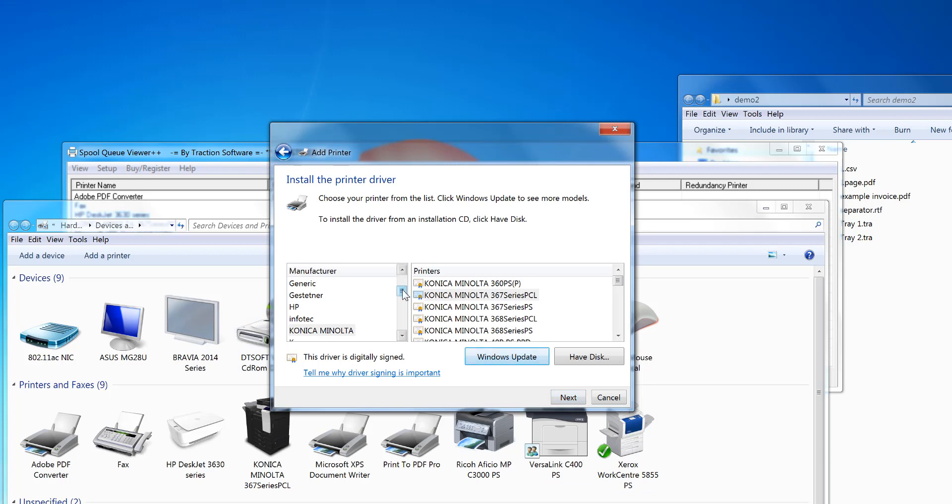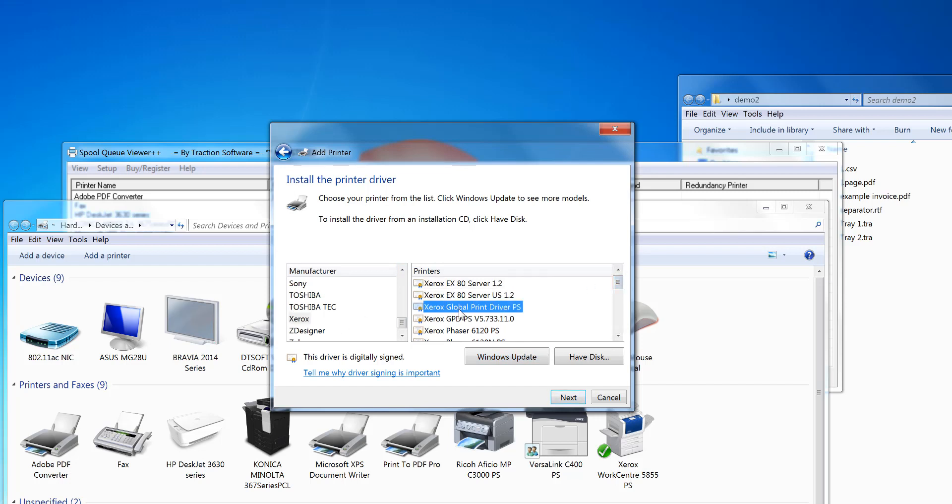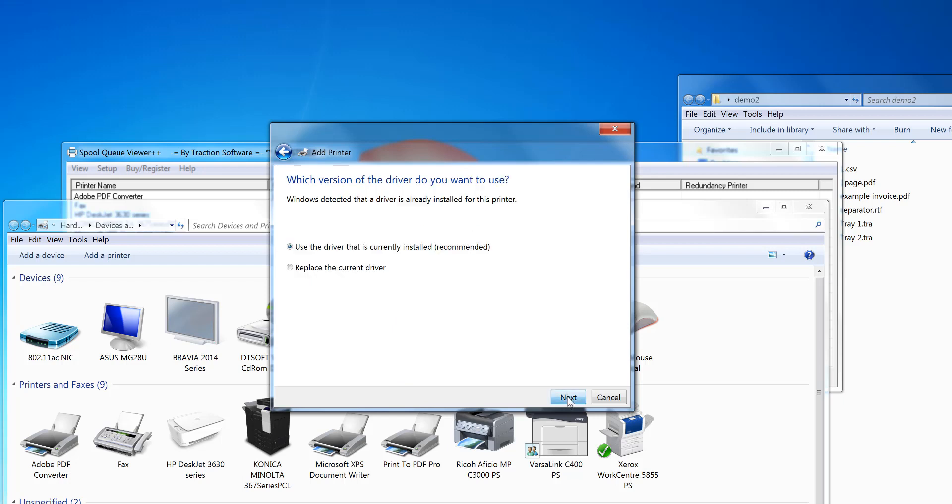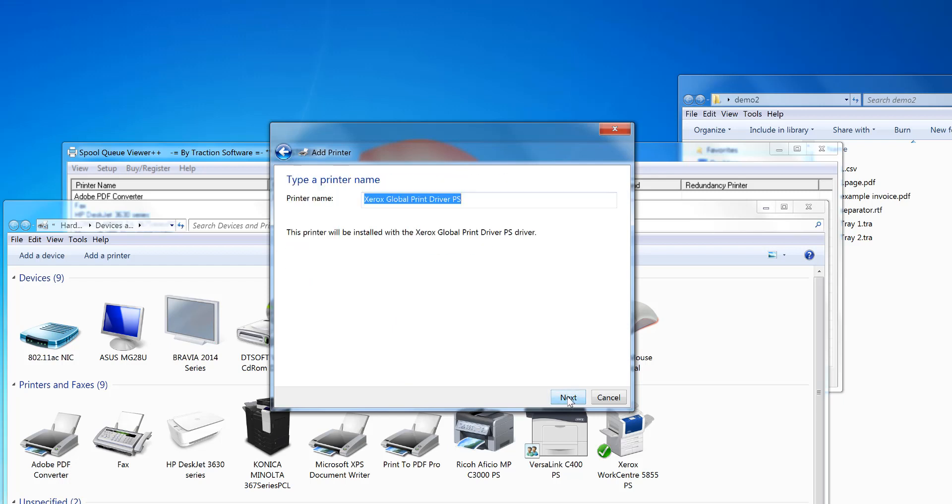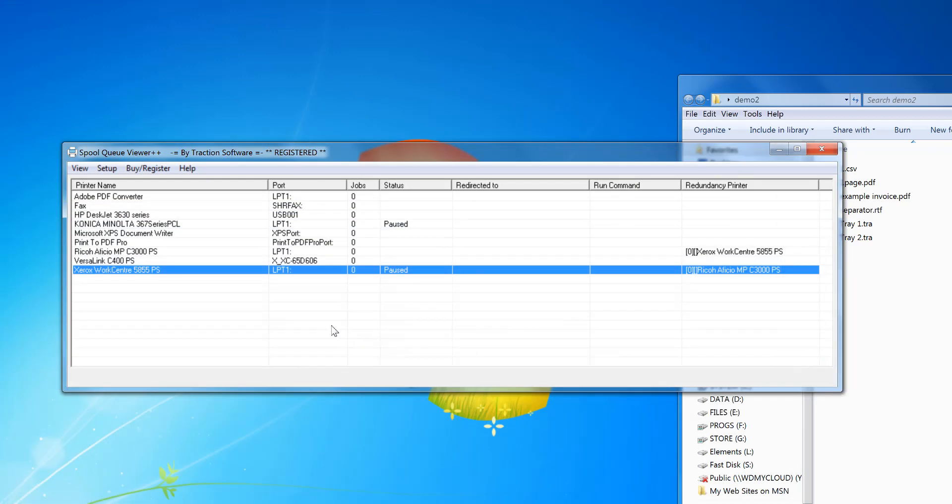You need to find a generic PostScript printer. You can do the same with PCL as well, but I know the Xerox one has a global print driver, just a general one for PostScript. Next, next, and I'll call it Print Three. So that's now set up.